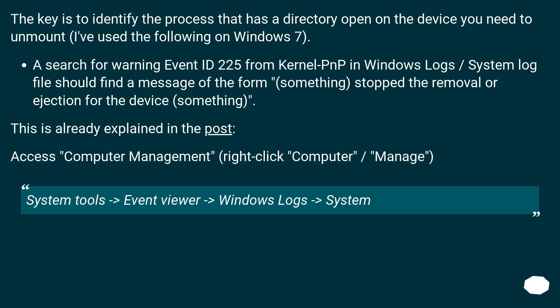The key is to identify the process that has a directory open on the device you need to unmount. I've used the following on Windows 7: A search for warning Event ID 225 from Kernel-PnP in Windows Logs System log file should find a message of the form 'something stopped the removal or ejection for the device something.'